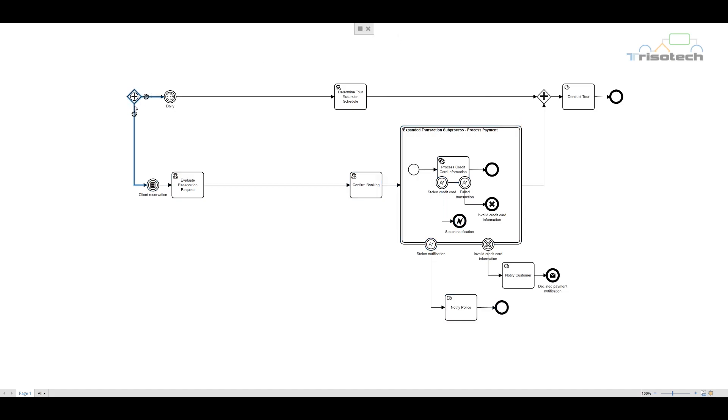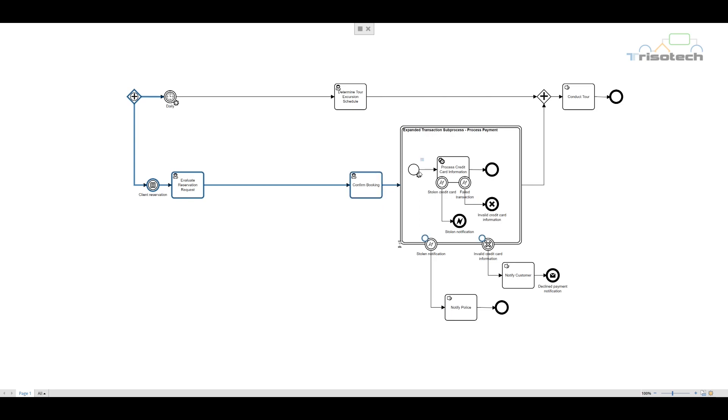Let's run another process instance to view the second way to end a transaction subprocess. This time we use an intermediate cancel event end to illustrate that the customer gave us bad credit card information. We place the intermediate cancel event on the boundary of the transaction subprocess.